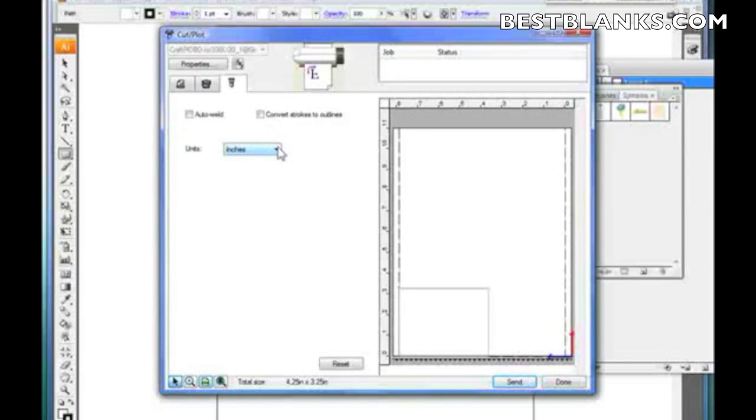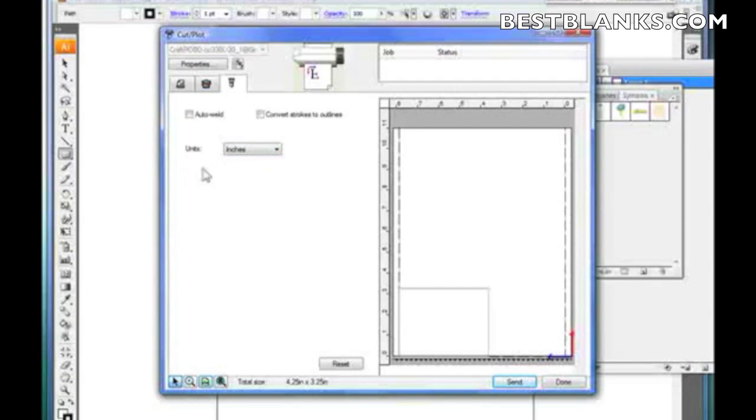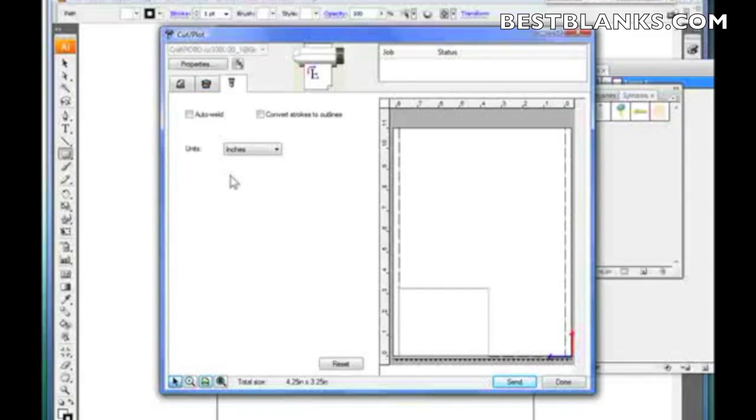Now, it's not showing here, but down at the bottom there will be a Use Registration Marks. That's in case if you're doing a print and then a cut or you're cutting your printed images. Use Registration Marks will make sure that it will go ahead and tell the Craft Robo to read the registration marks before cutting. Now, let's go to our Layering tab.